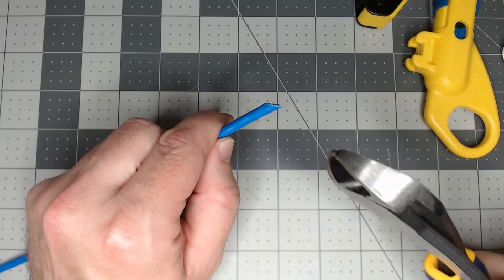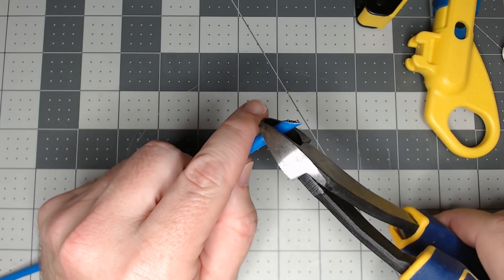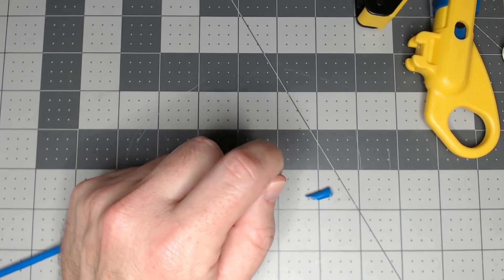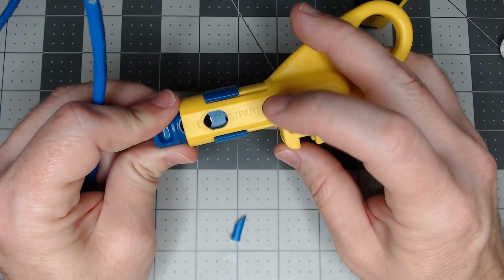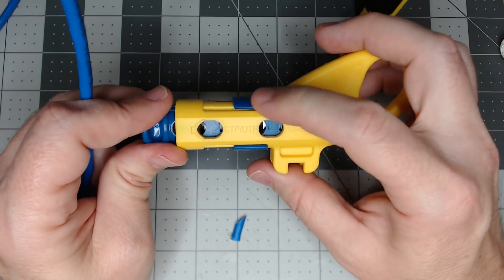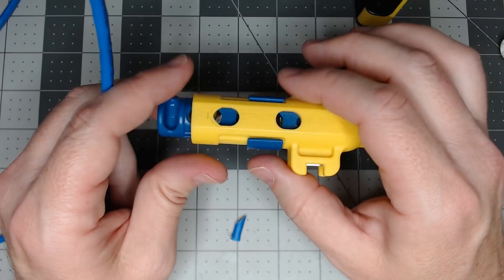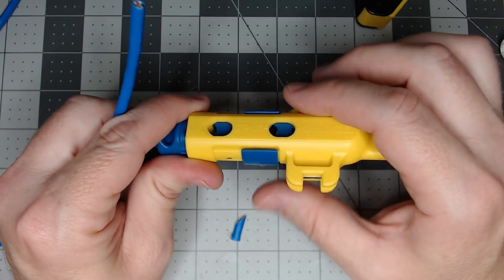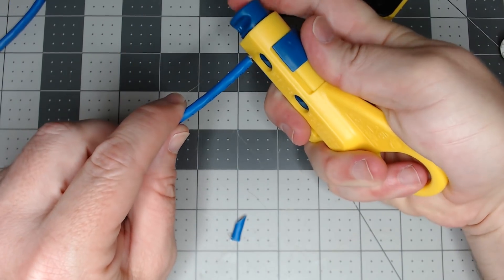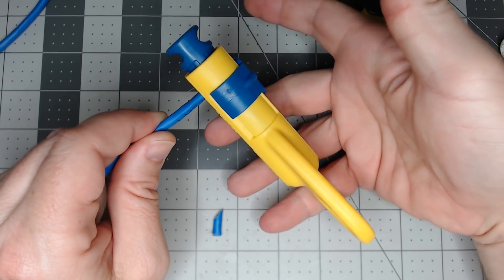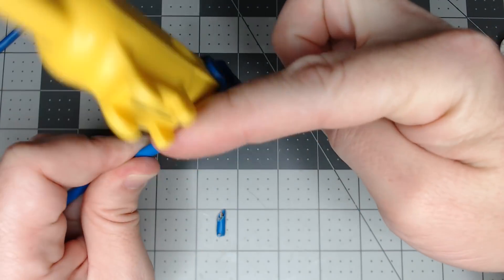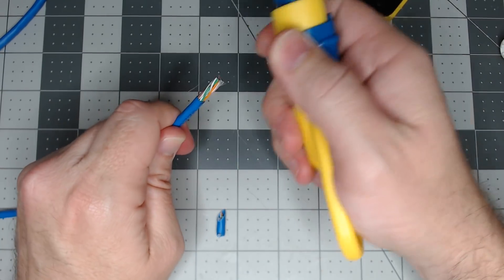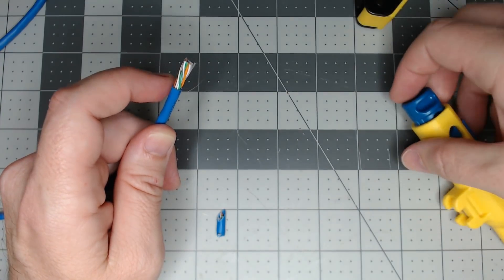So what I do first is I'll go ahead and take some dikes or scissors or whatever, and I'll cut the cable straight. You do have to move the little switch from shielded twisted pair or unshielded twisted pair. Push the button, spring loaded, pop it in, it goes all the way to the stop, let go, and then simply twist it a few times and pull. And boom, you have your wire and you have all your pairs.